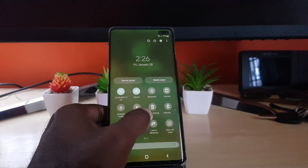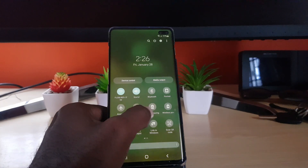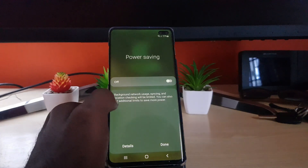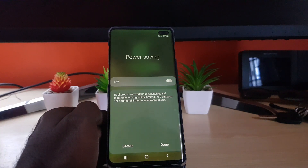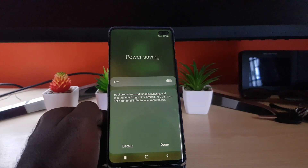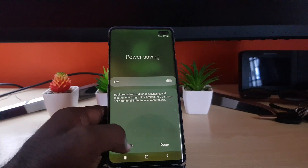Go ahead and tap not the picture but the text. It clearly says here 'Power Saving' — background network usage, syncing, and location checking will be limited. You can also set additional limits to save power, and you can go ahead and turn it on or go into details.